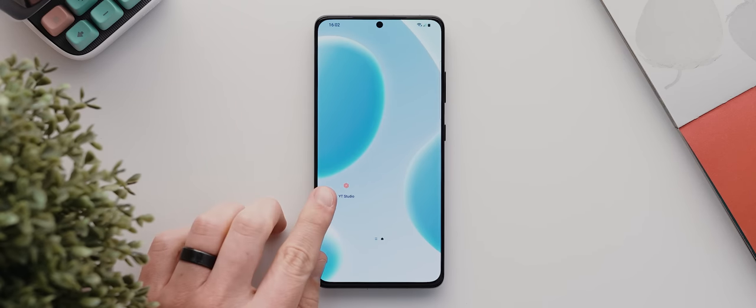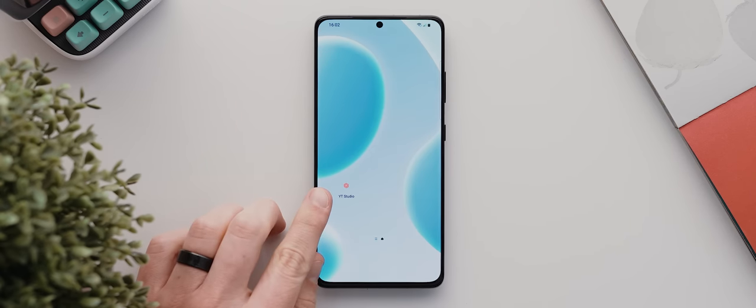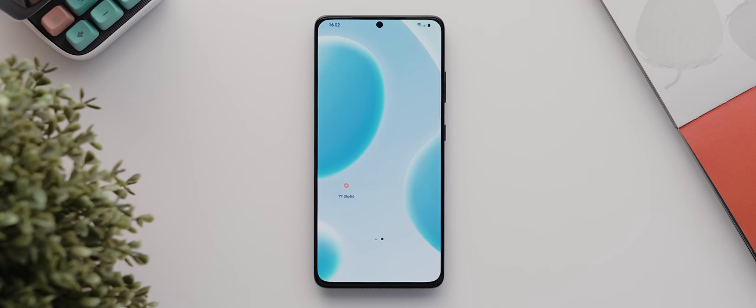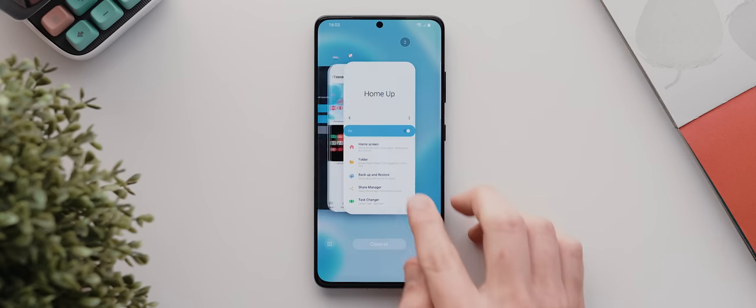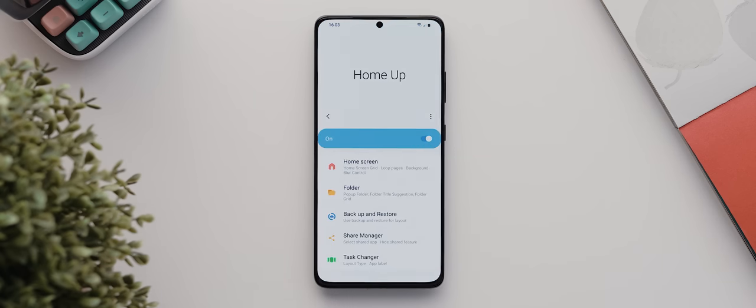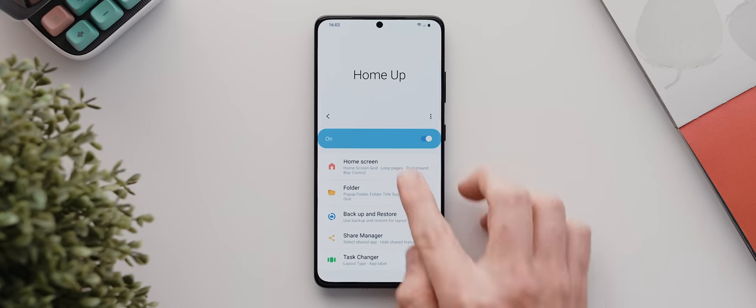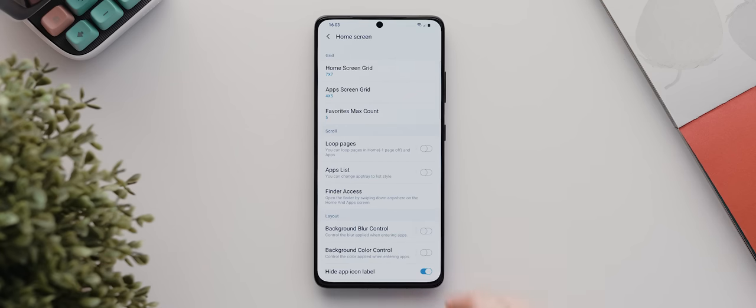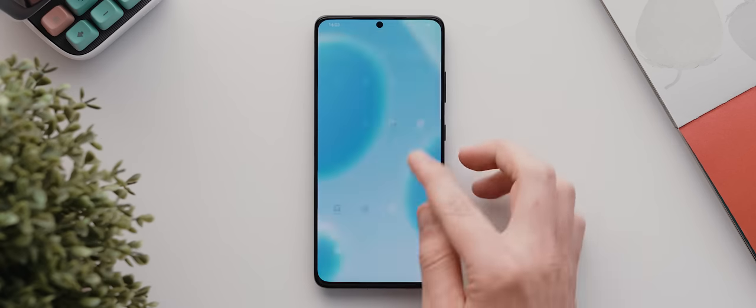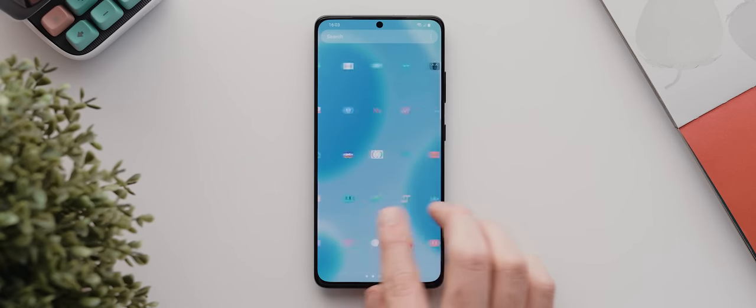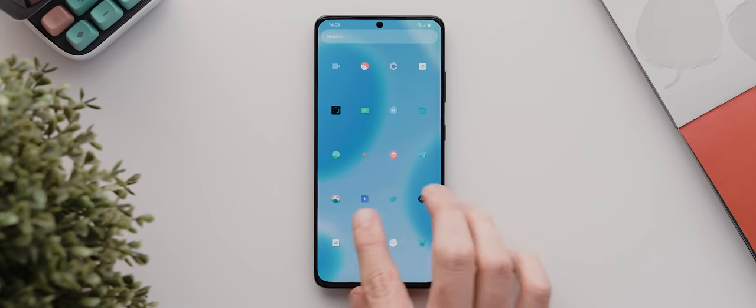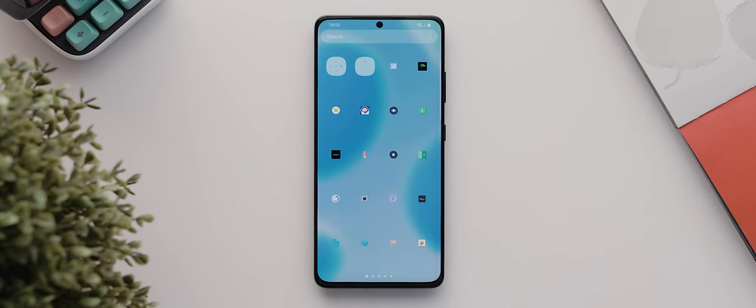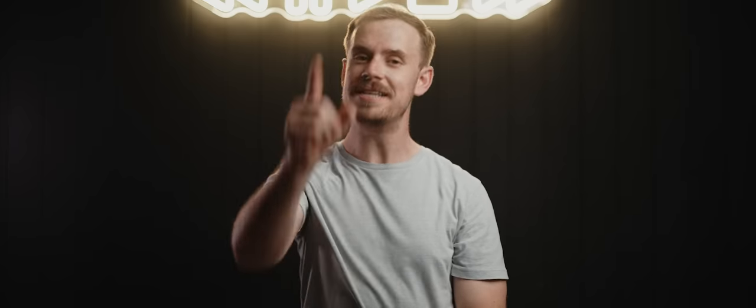And then I can start loading in my various icons, except hang on a sec. As you can see, our icons on our home screen have the labels below them, which as far as I'm concerned is a surefire way to make your home screen look cluttered. Now there is a way to disable app labels via the HomeUp module by tapping on home screen and then by toggling this option here, but the issue with that is that it also hides the labels in our app drawer. And I don't know about you, but I personally don't memorize all the app icons in my app drawer, so I don't really want the labels disabled here as well.